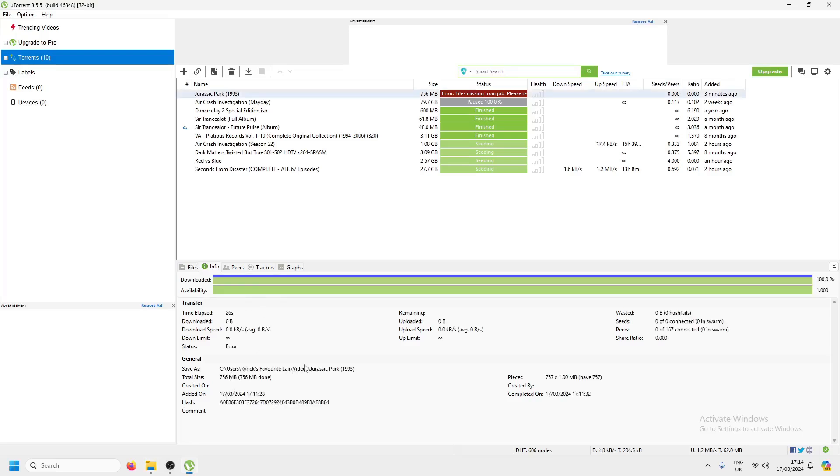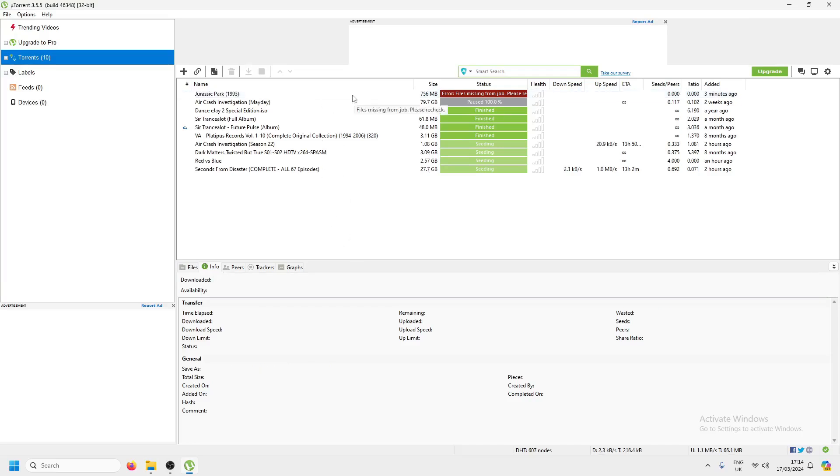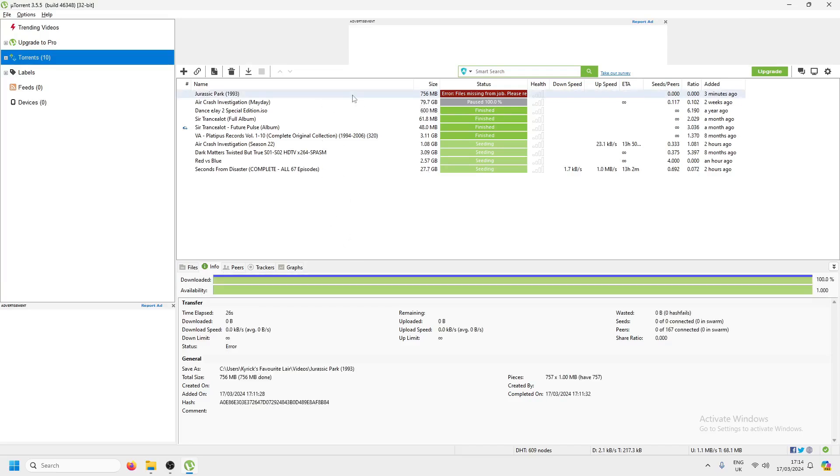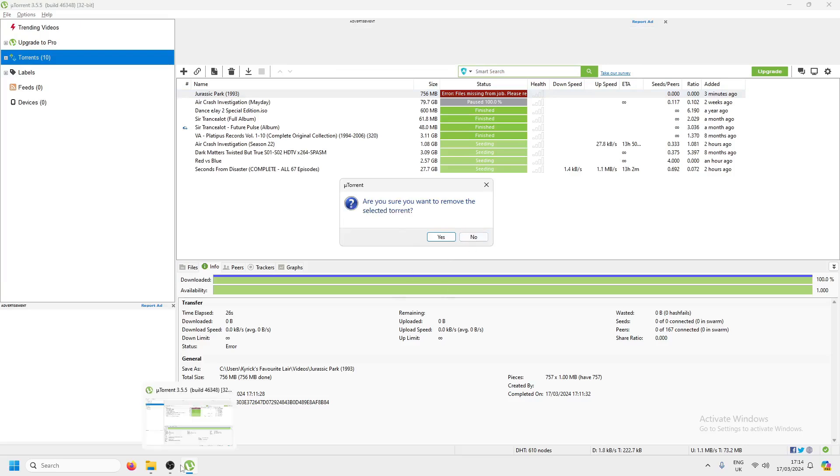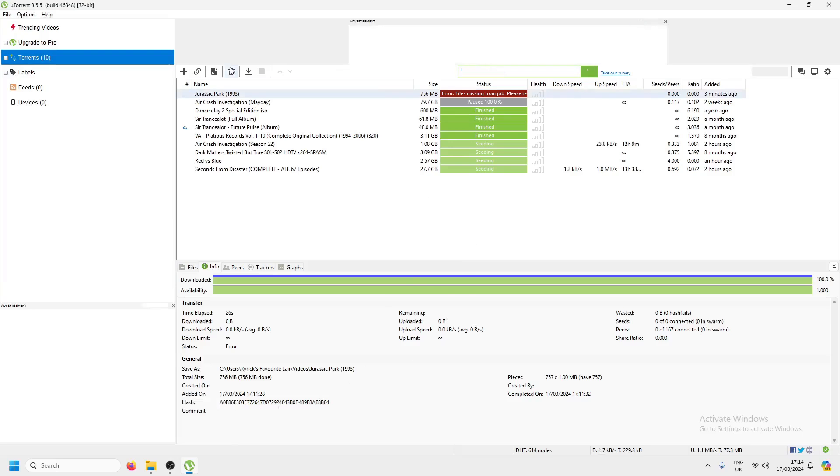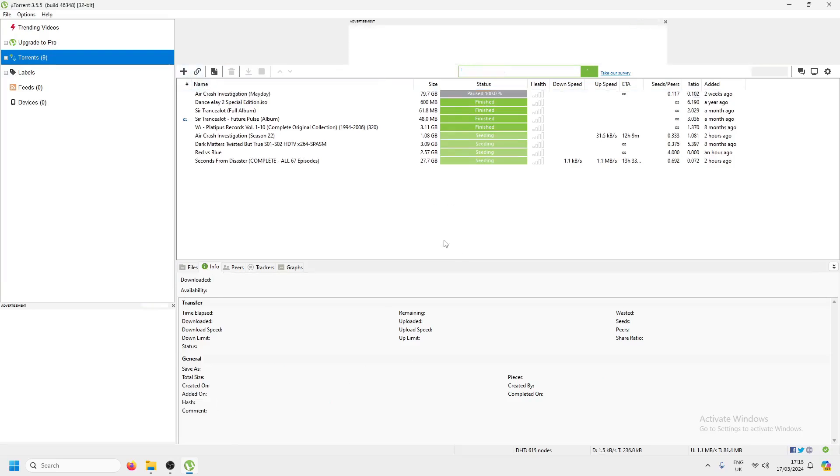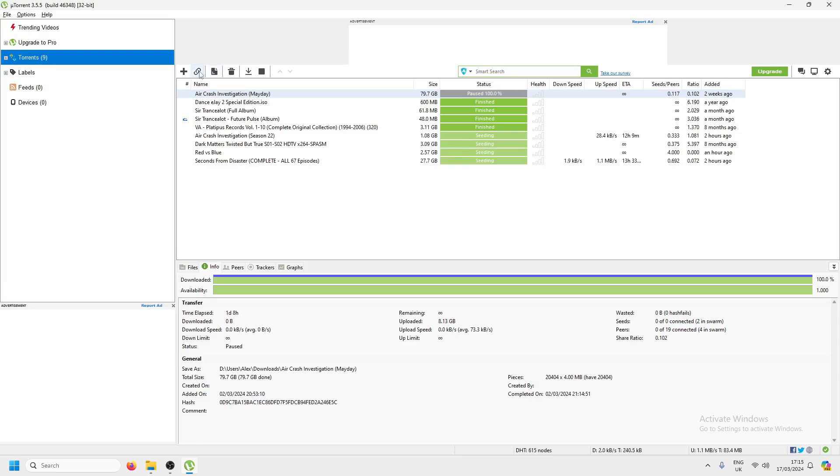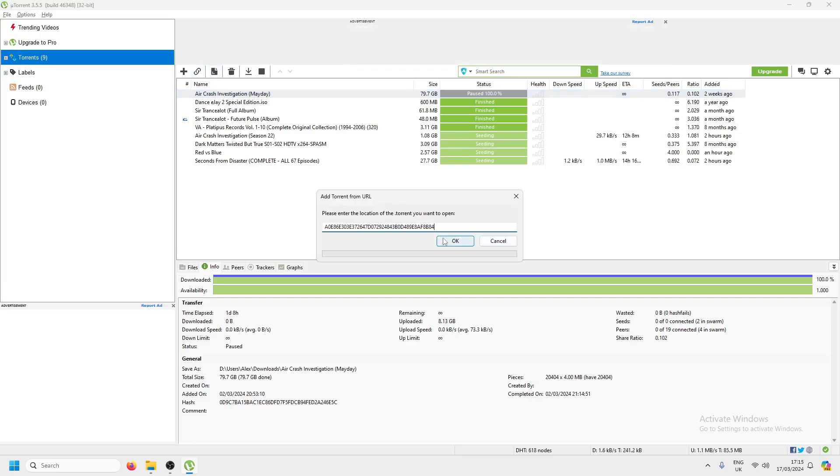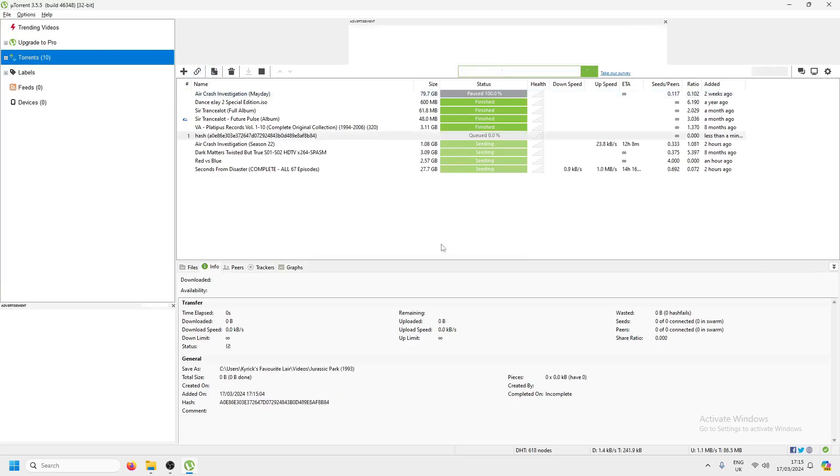So now we can delete that. Before you do, please make sure you copy that hash. You're going to delete that. Don't worry about it. As long as you have that magnet link and you've put it in the right folder, it will work.